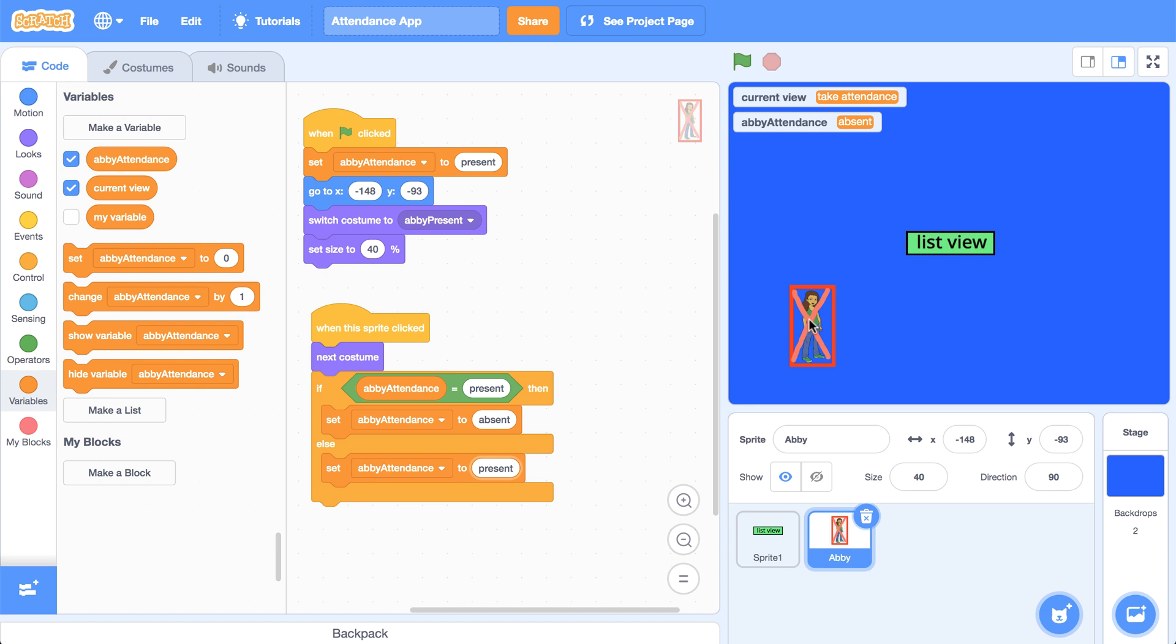So now that everything's set for this one sprite, I'm going to follow the same exact steps that I just did for two more student sprites.